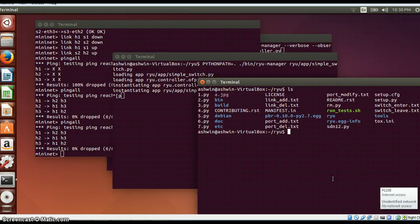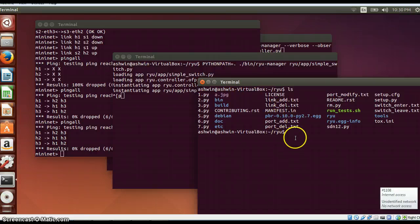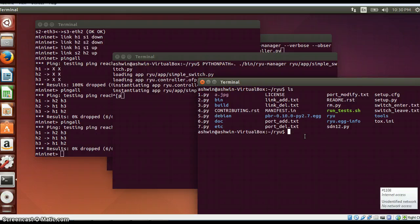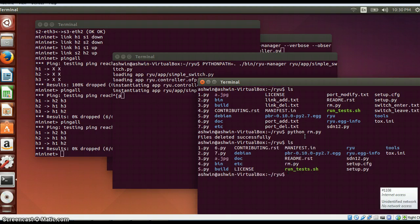So all these files are getting generated. I have used the rm.py script which will basically remove all these text files. Inside it, it is nothing but the command to delete a particular file. So I will just run this file python rm.py, and once this is run if I do ls now, all these files are cleared.